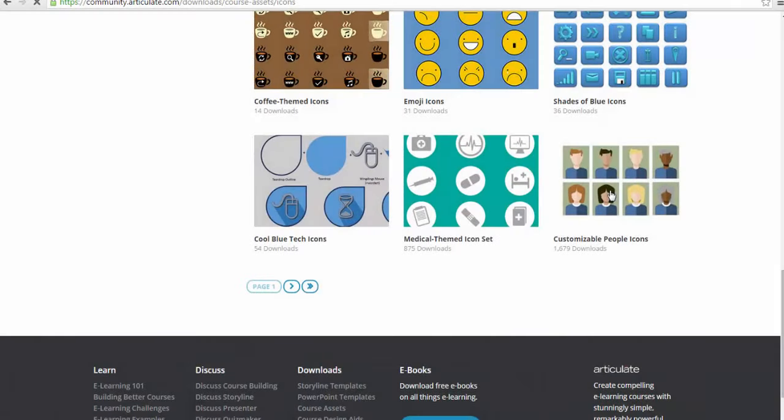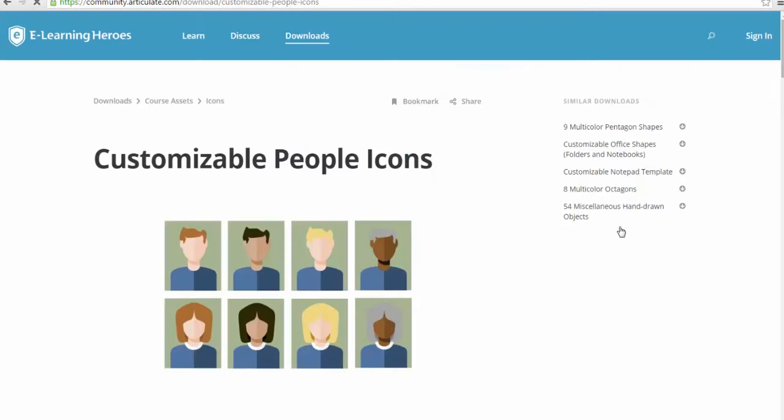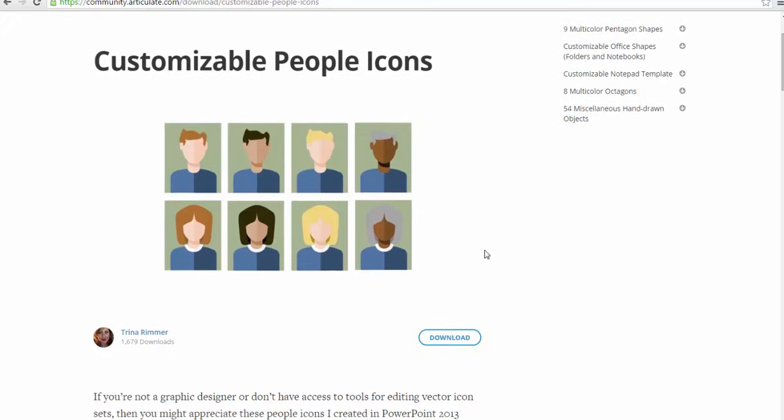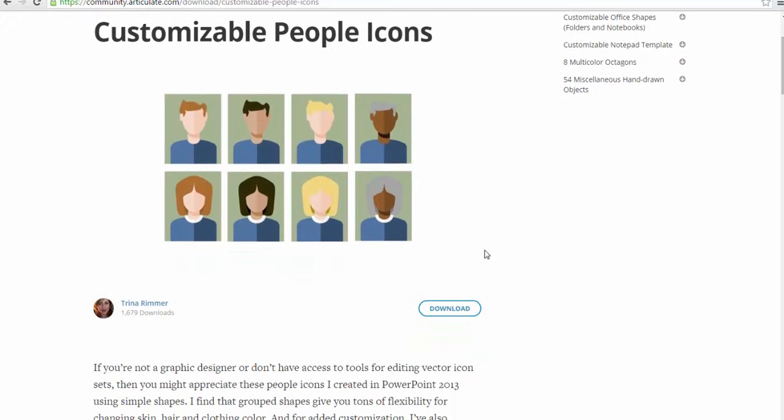Hi there, Trina here. A few months ago, I created these handy little people icons in PowerPoint and shared them with the eLearning Heroes community as a free download.